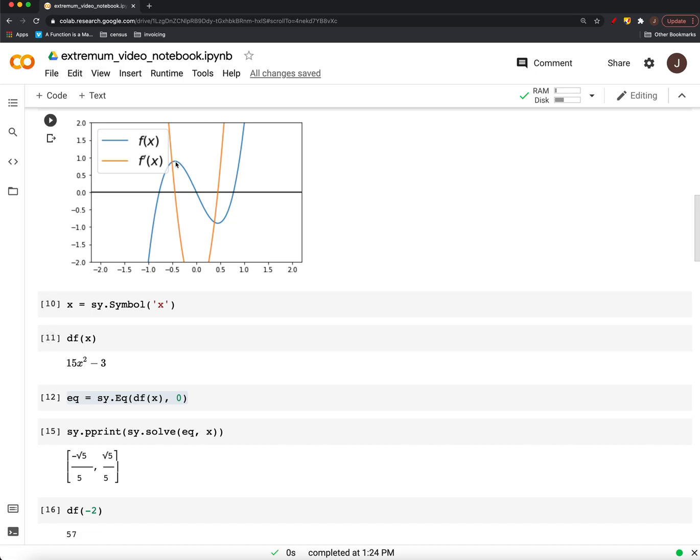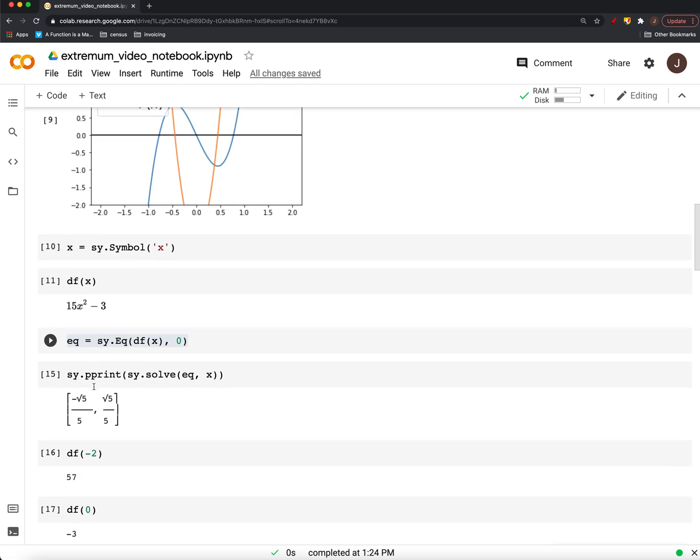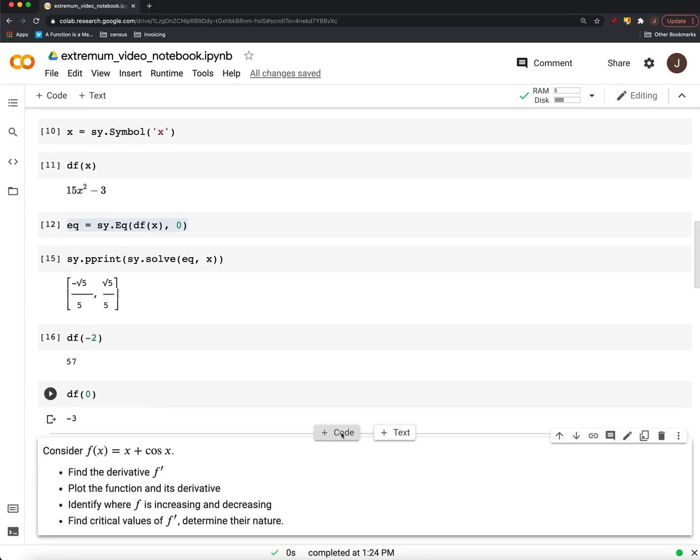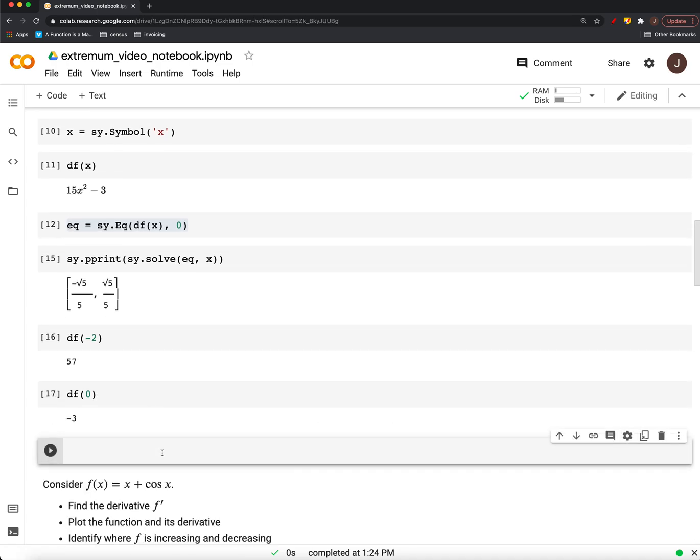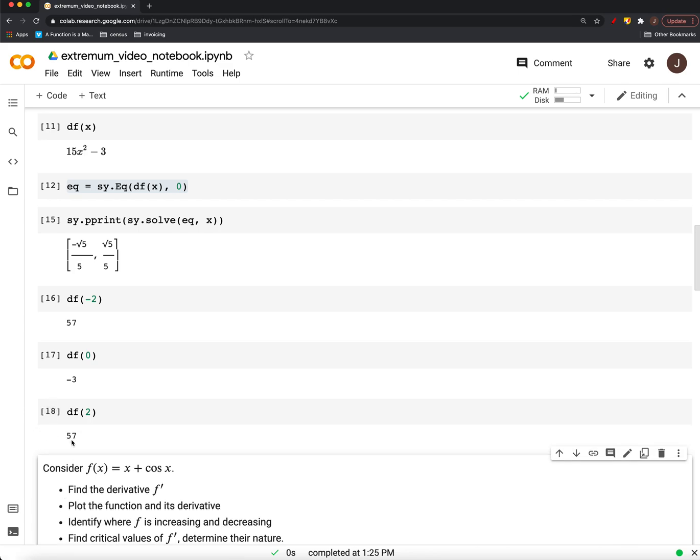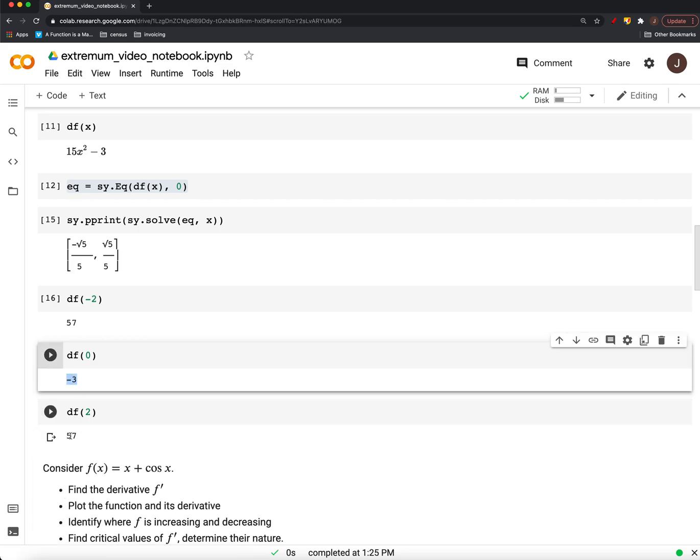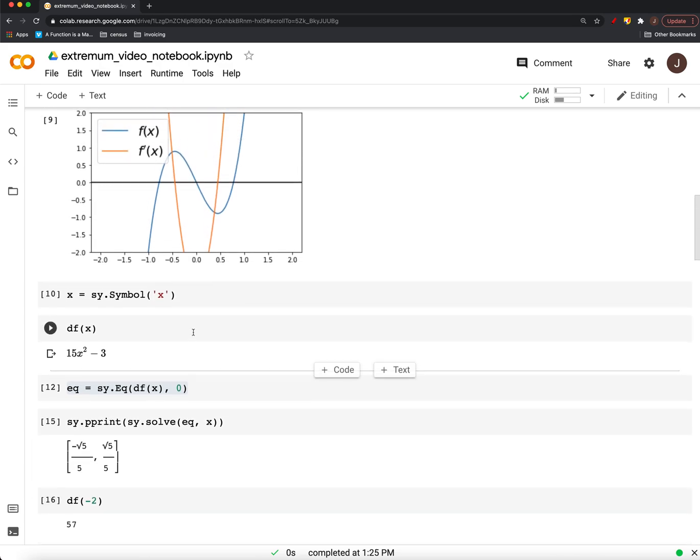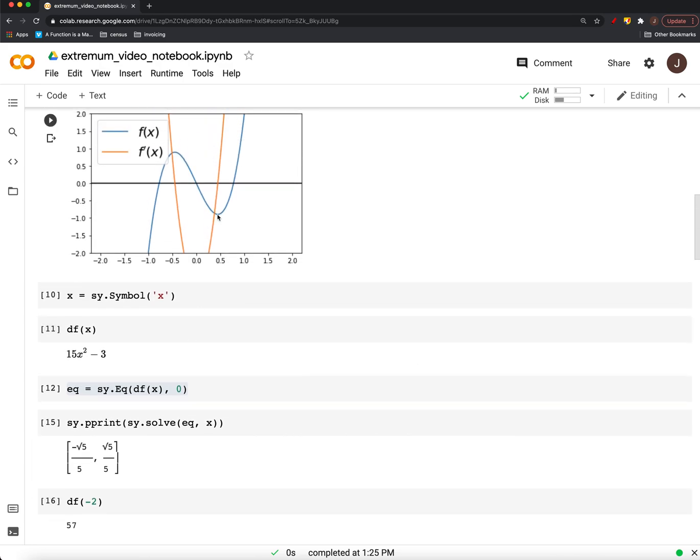And sure enough, that's what we found by hand. So, same point. Negative radical 5 over 5. And then if we just look one more, at 2. Now, it's positive again. So, it goes from decreasing to increasing. We must have a minimum. That's where that happens. Radical 5 over 5.